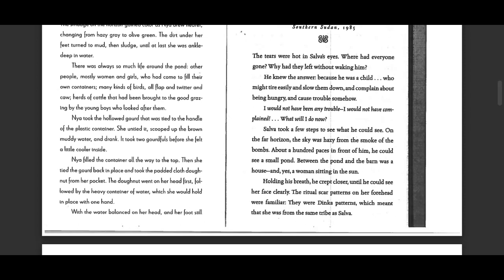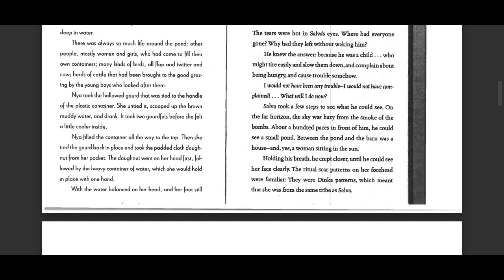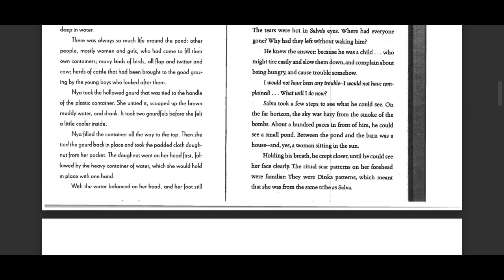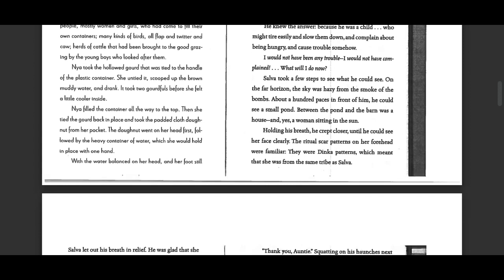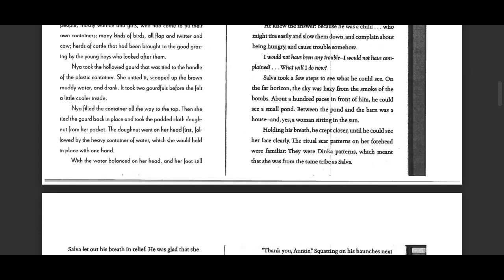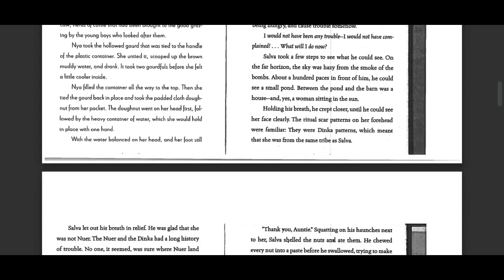He knew the answer, because he was a child who might tire easily and slow them down and complain about being hungry and cause trouble somehow. I would not have been in any trouble. I would not have complained. What will I do now?